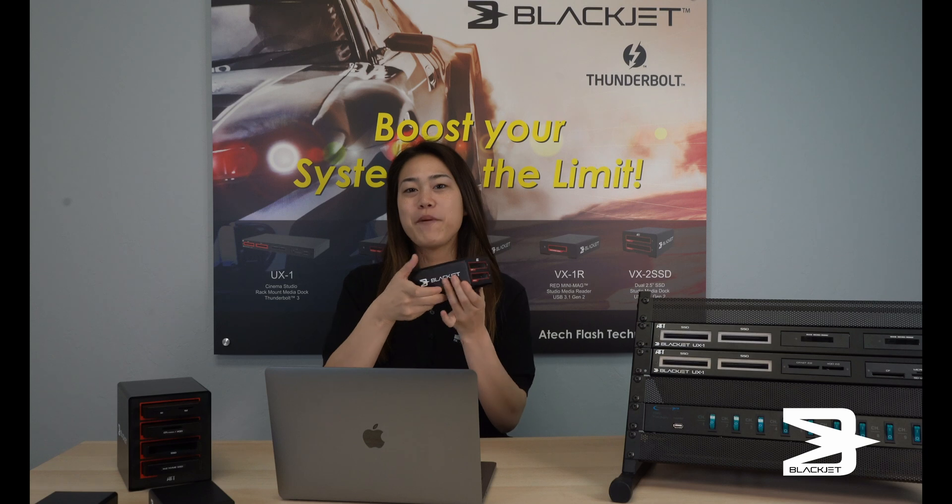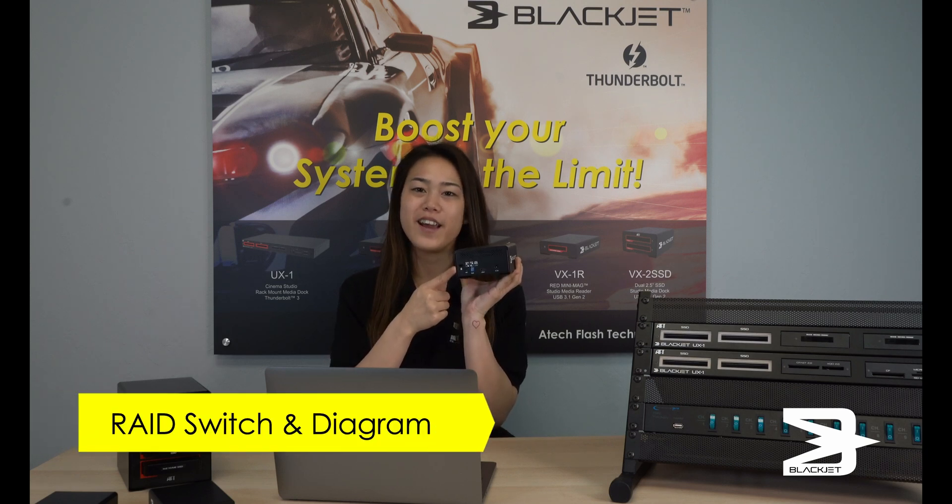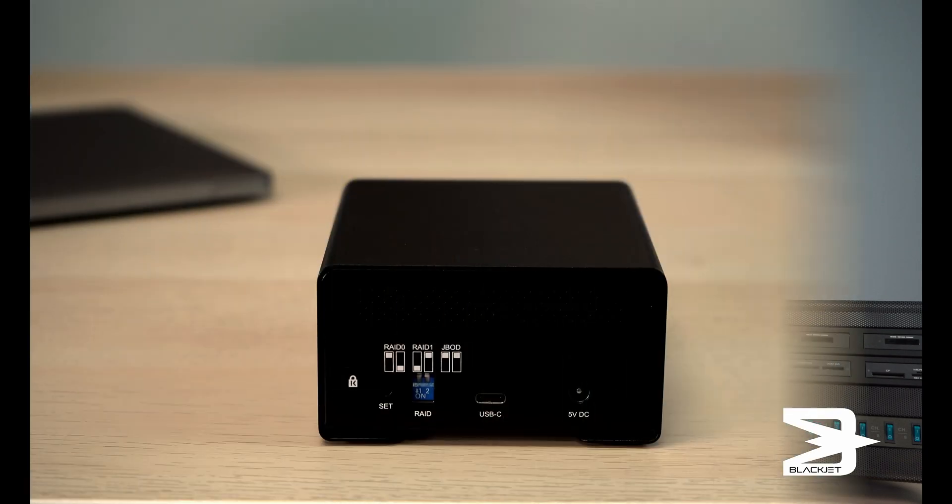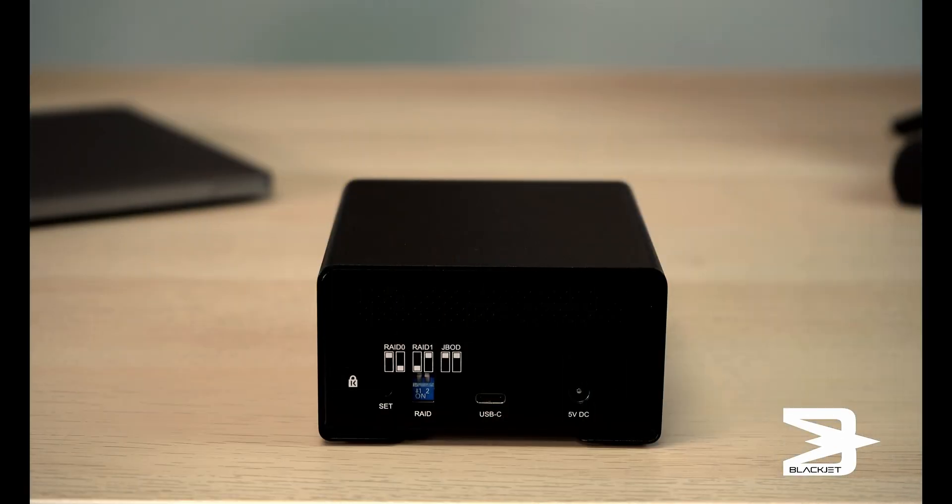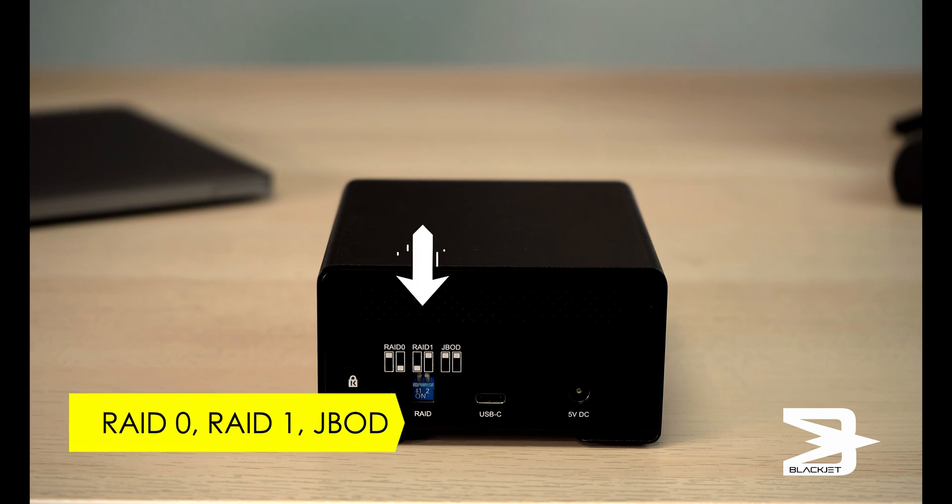On the back, you'll find the RAID switch and the diagram. On the back diagram, you will find RAID 0, RAID 1, and JBOD.